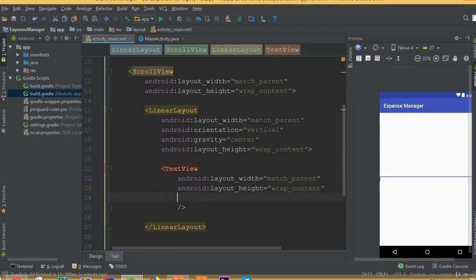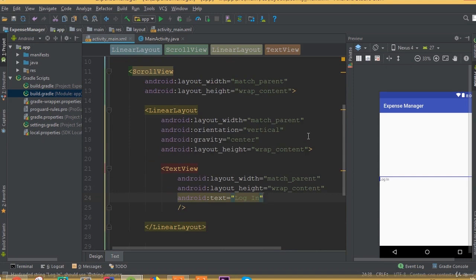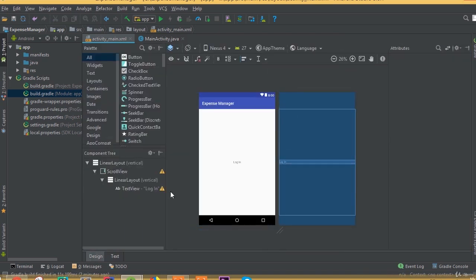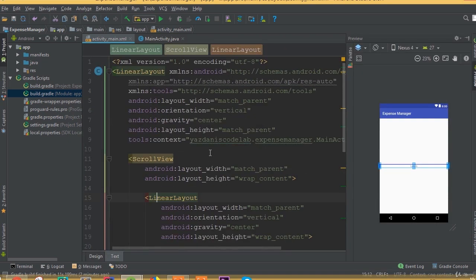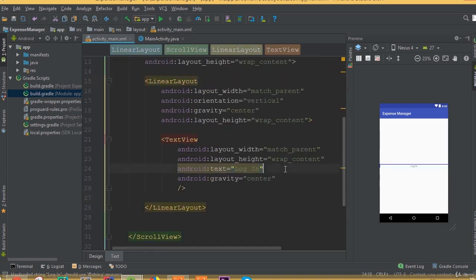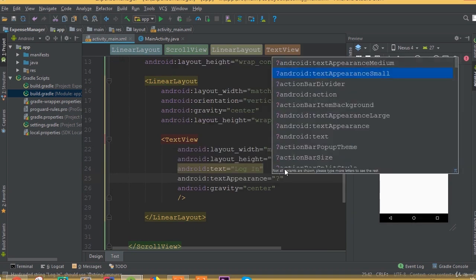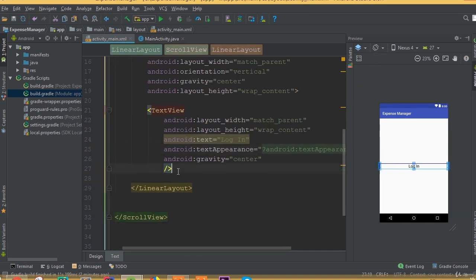First, add a TextView with width match parent and height wrap content. Add the text 'Login', because this layout is for our login part. Add gravity center so this text is centered in our layout. Add text appearance and set it to textAppearanceLarge.